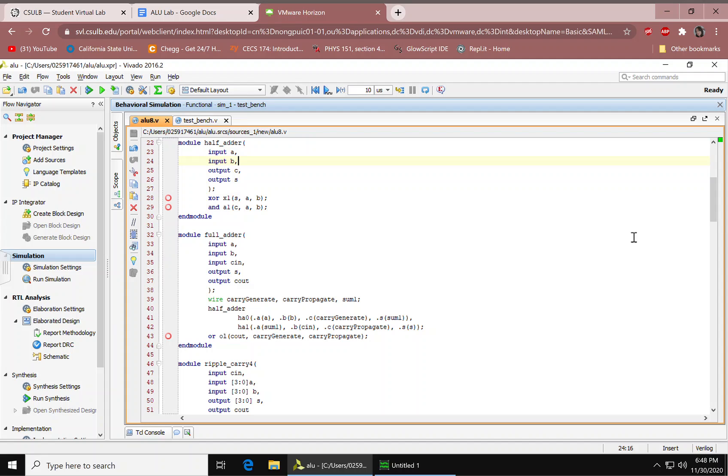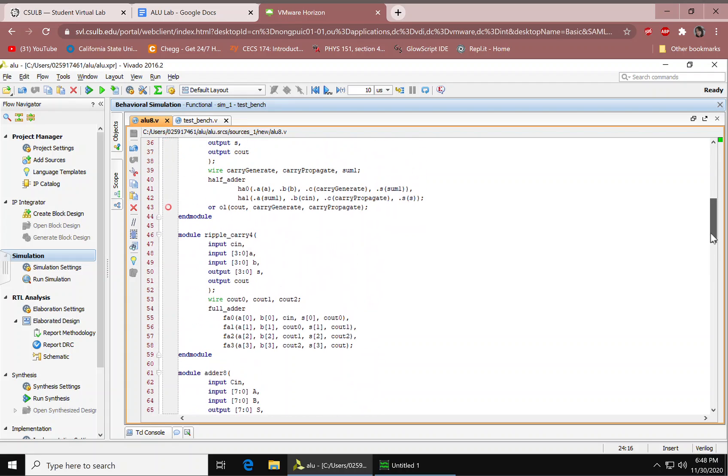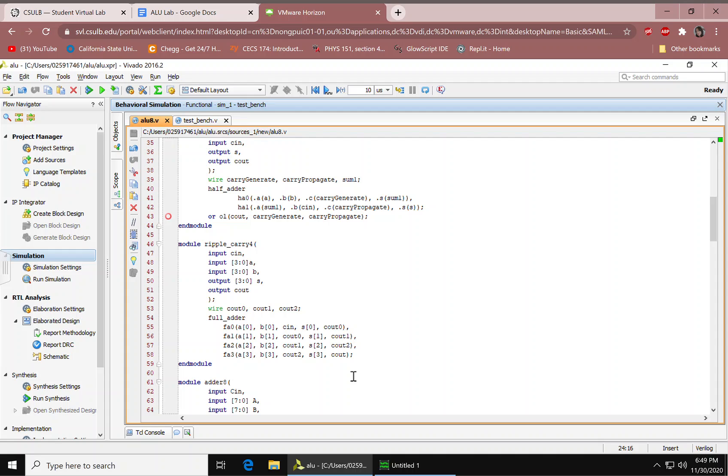We have our end module and then next up we have our ripple carry. We have our inputs, this indicates 4 bits each. We have our outputs. We have our wires. We're calling the full adder and we're mapping the ports by order.